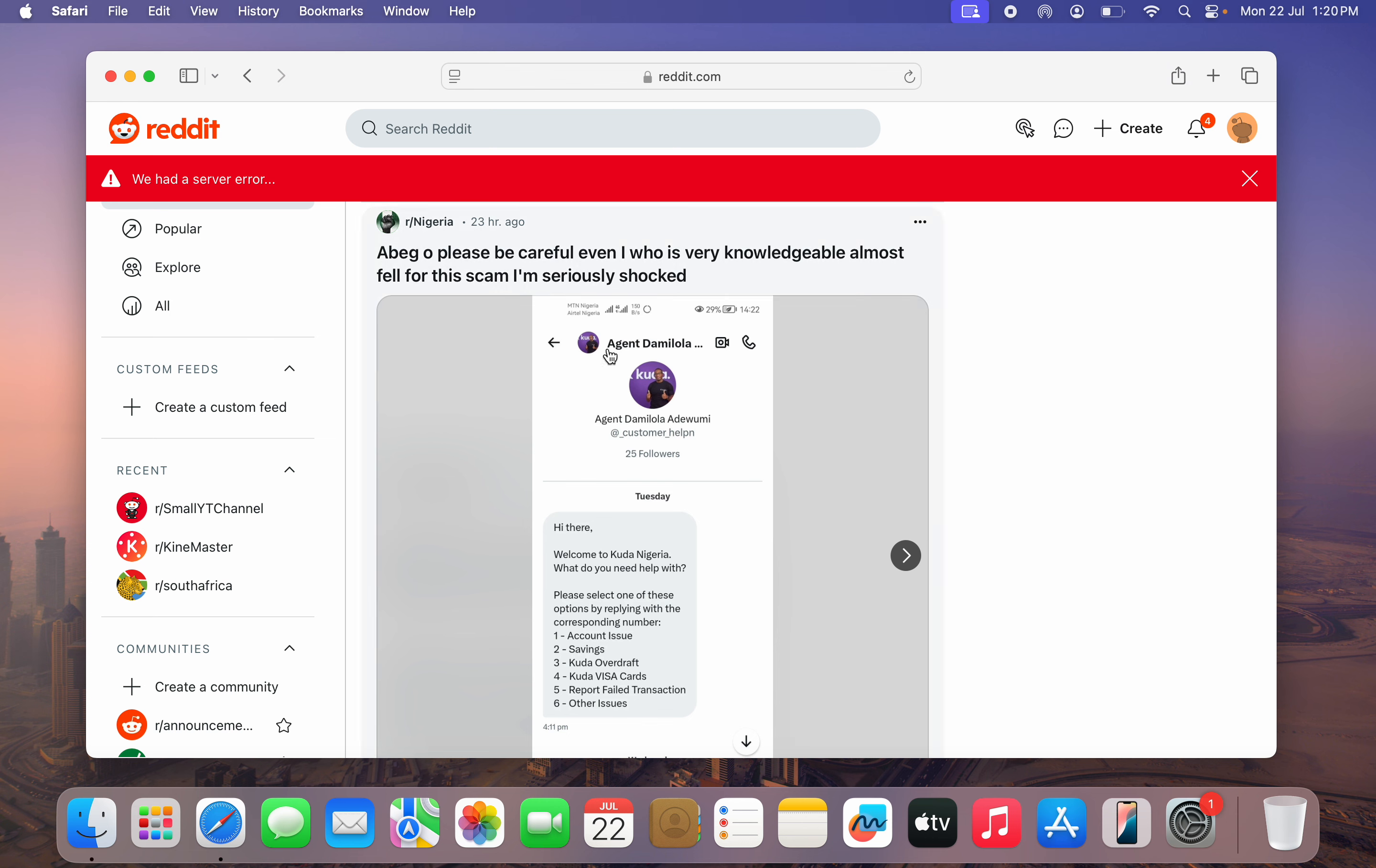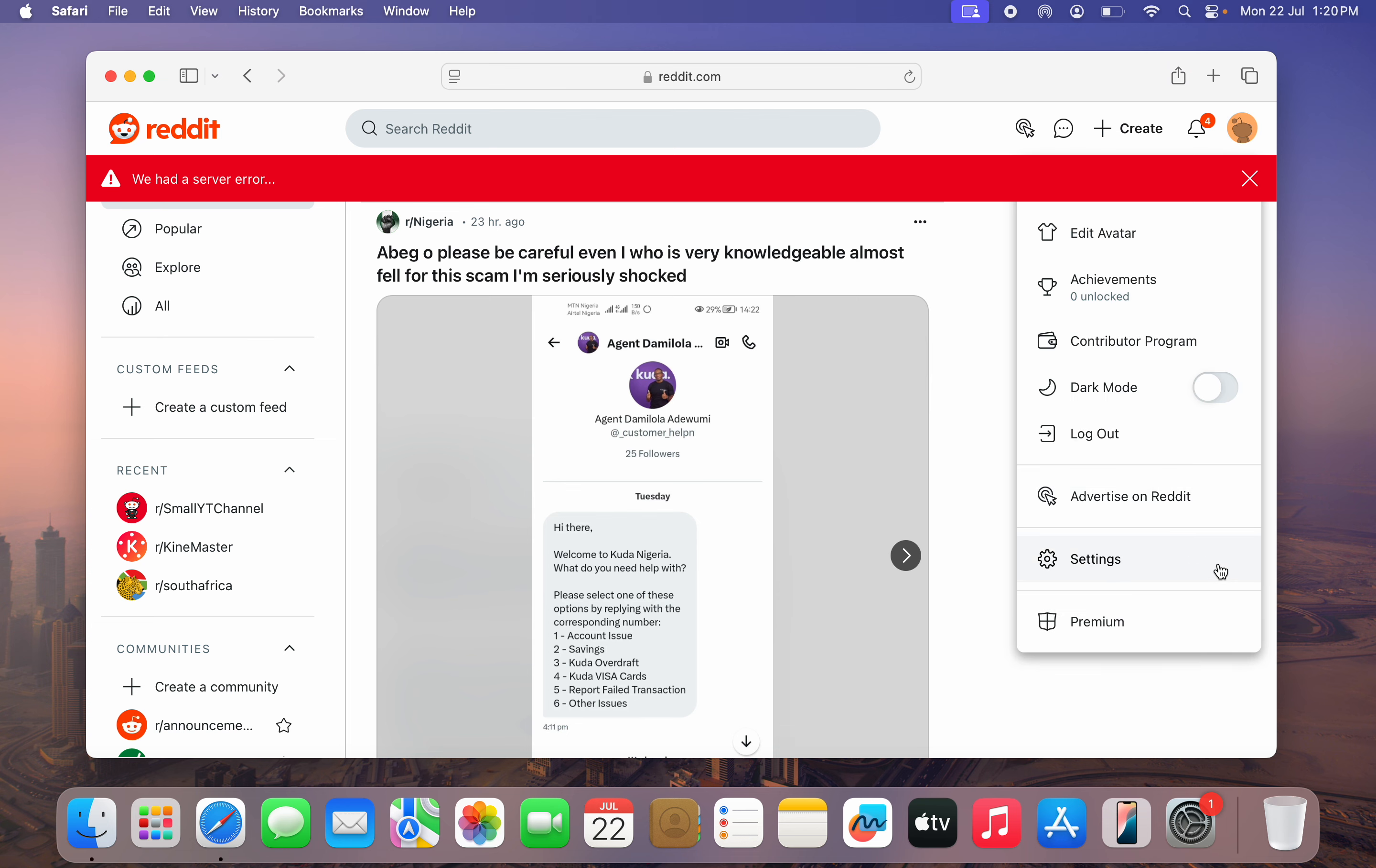Once you log into your account, you are going to see something like this. Just click on your profile icon at the top right corner and you need to head over to settings.